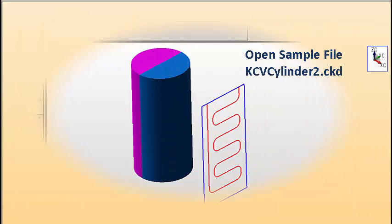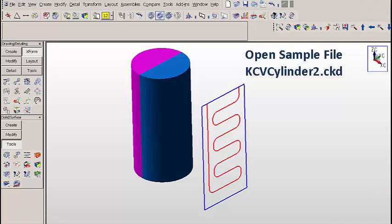So let's work with an actual file. We'll open up sample file kcvcylinder2.ckd.